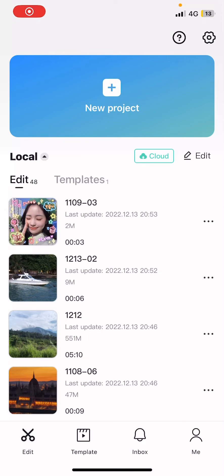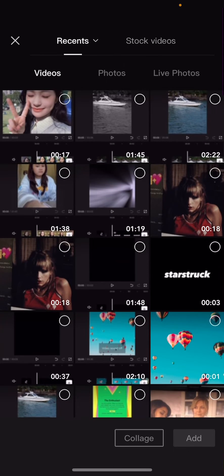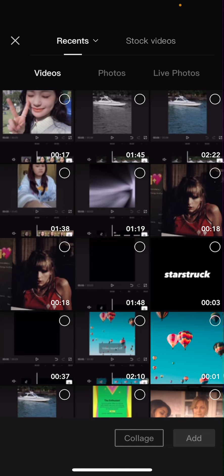Hey guys and welcome back to this channel. In this video I'll be showing you how you can edit live photos on CapCut. Select new project and you're just going to select live photos.